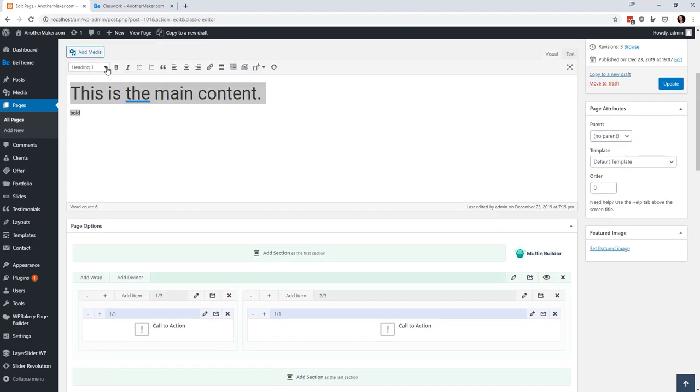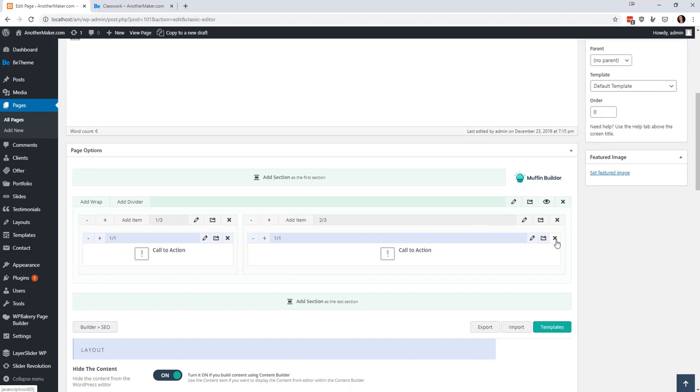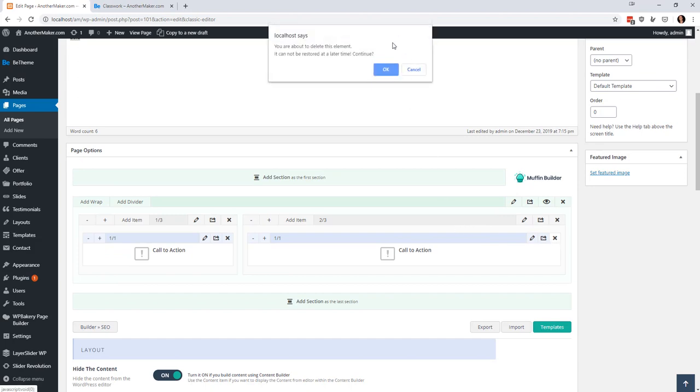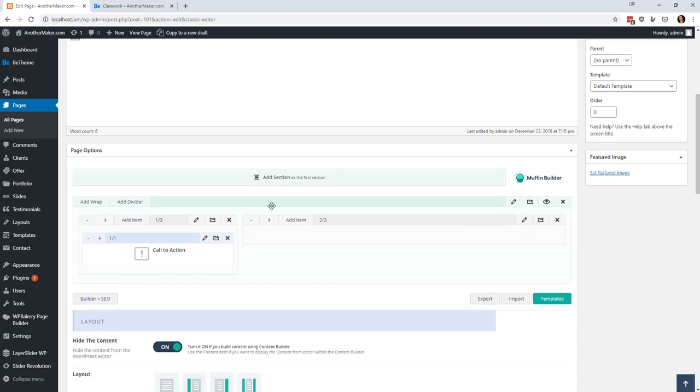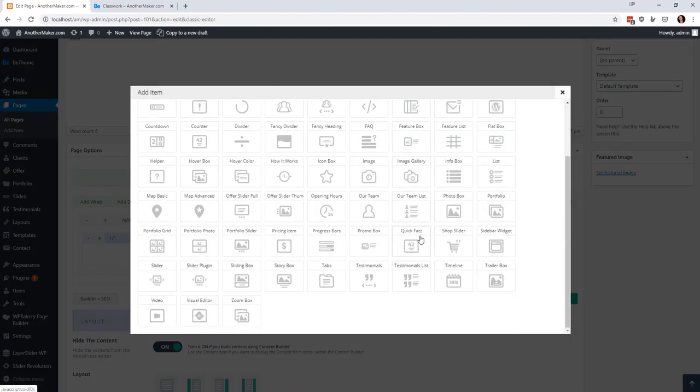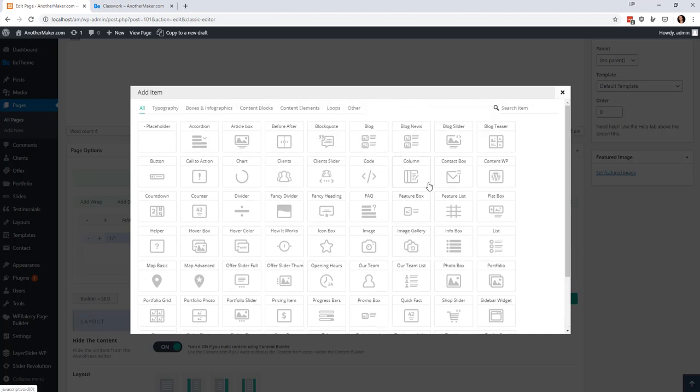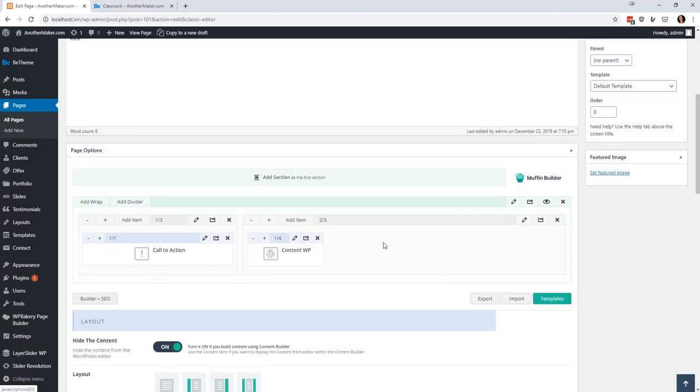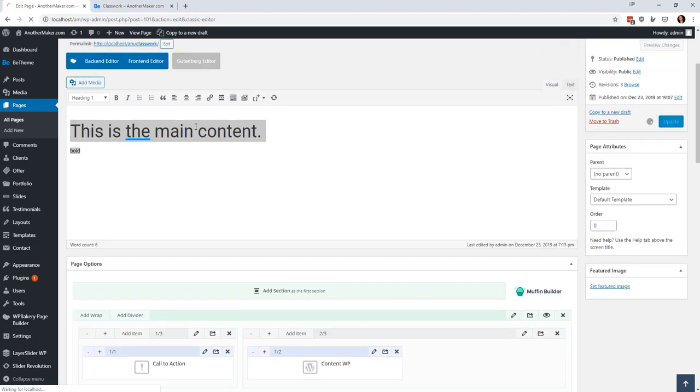The reason why I did that was because you can actually come in here and you can take advantage of all this HTML builder stuff and then come in and add this one here called WP content or maybe it's called content WP content WP.